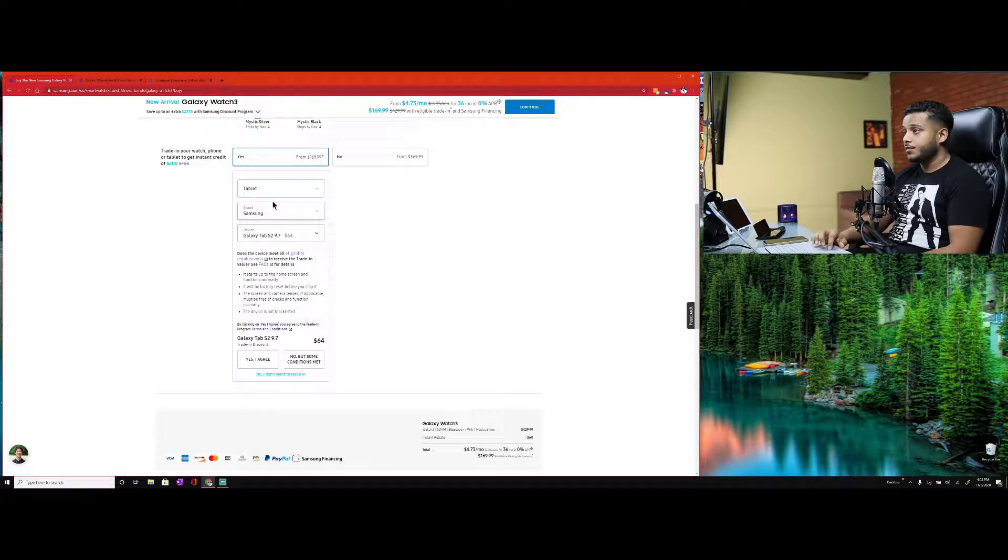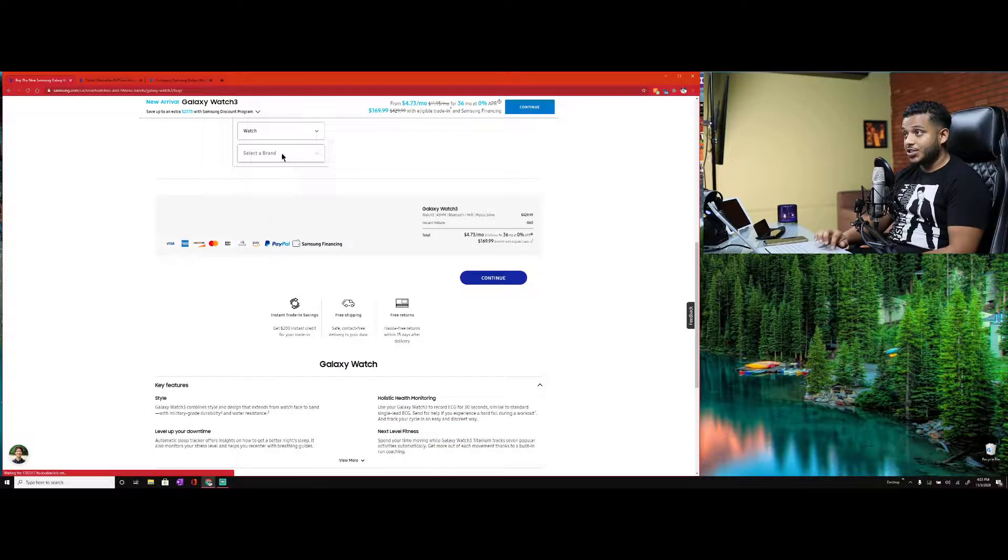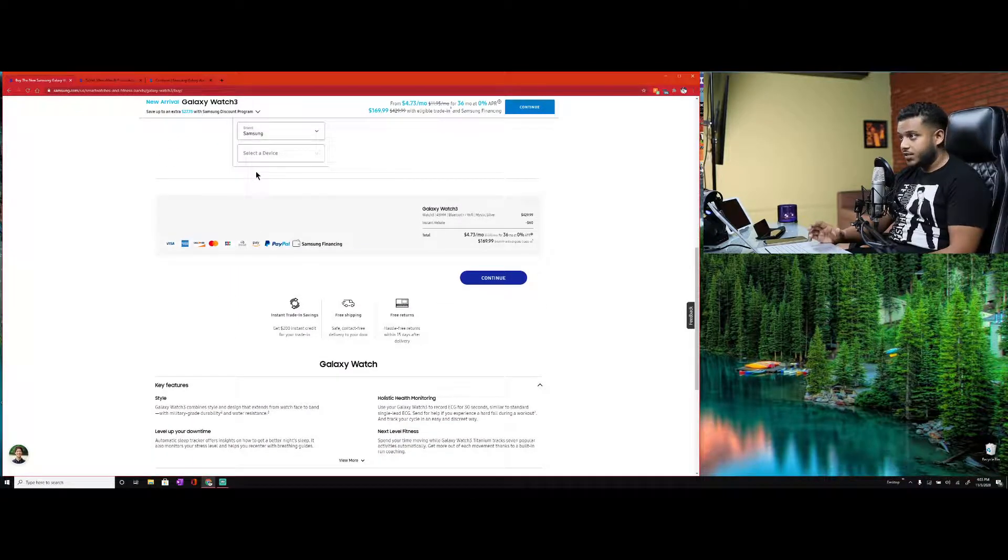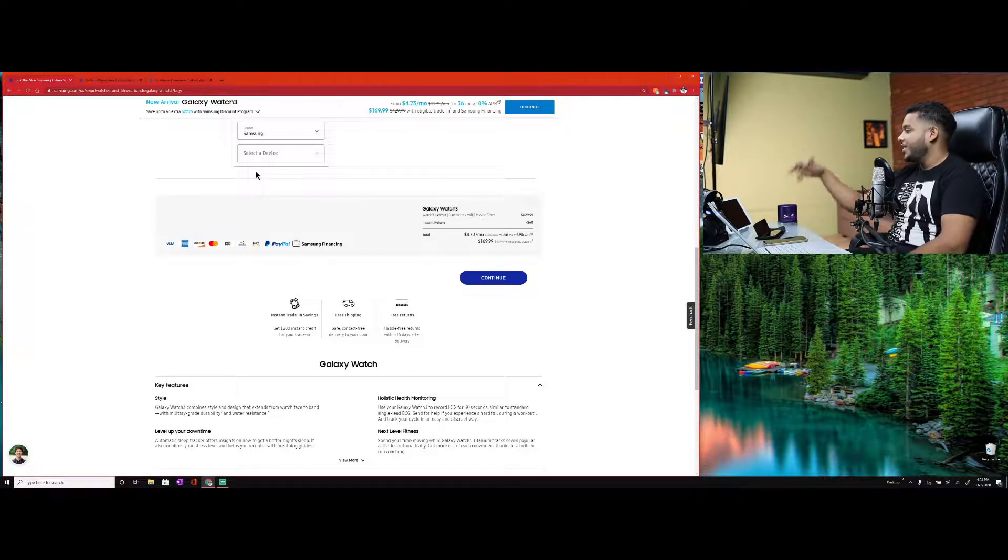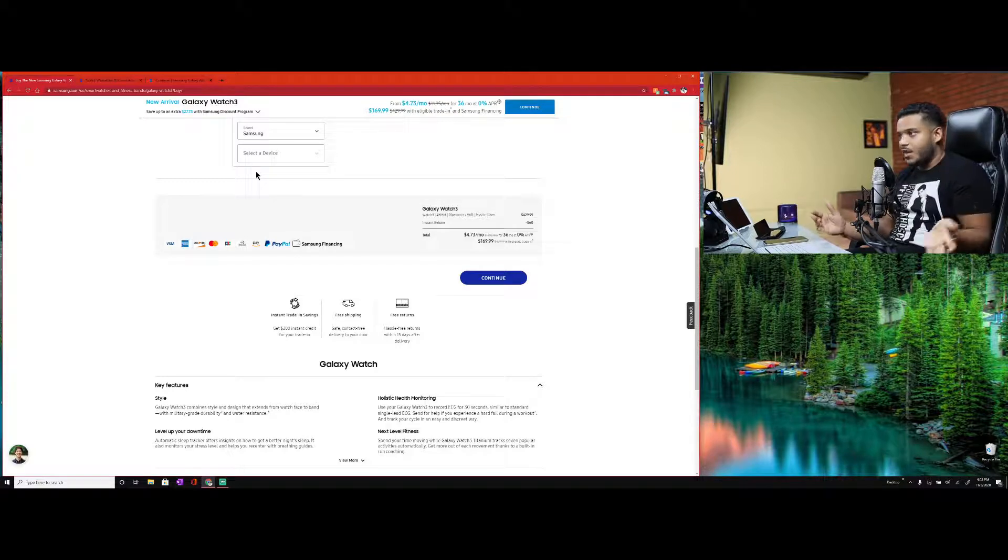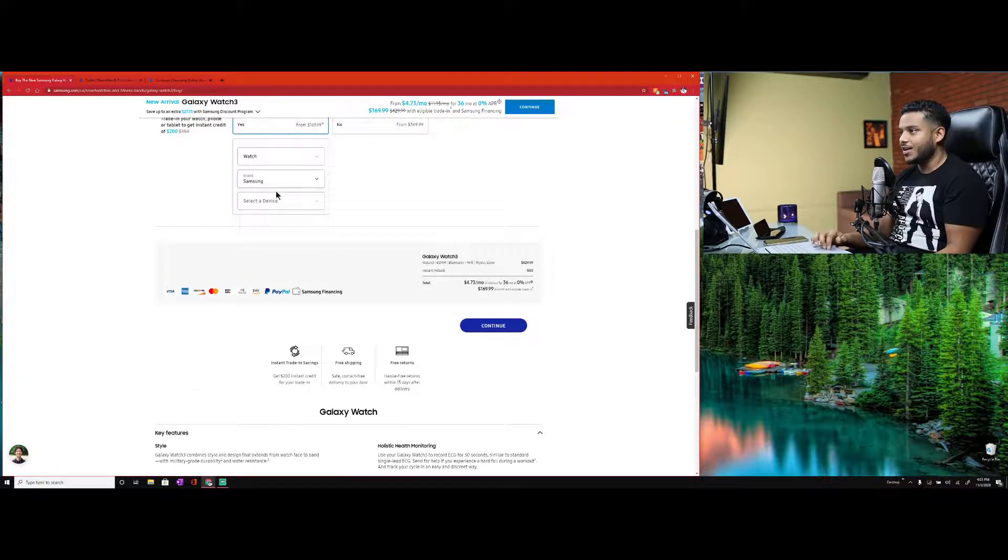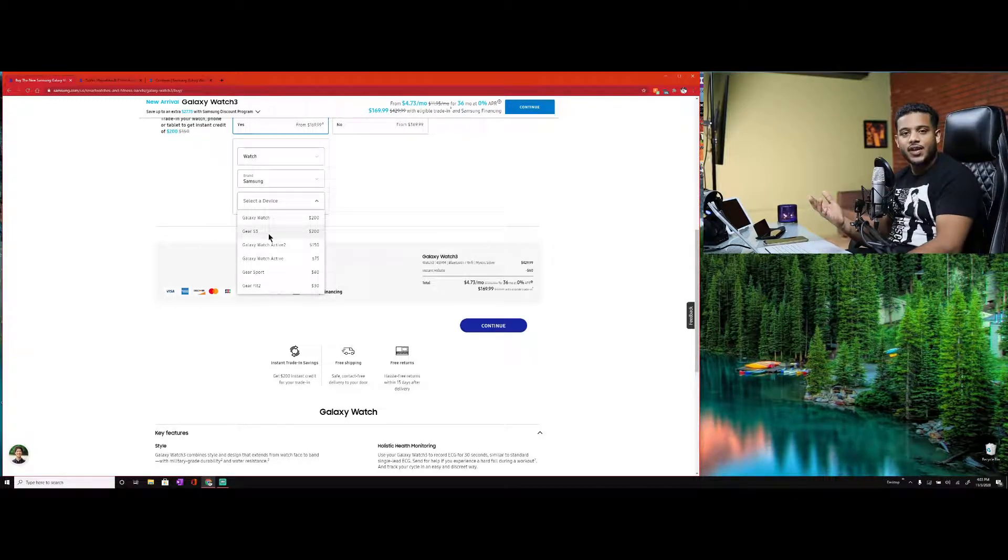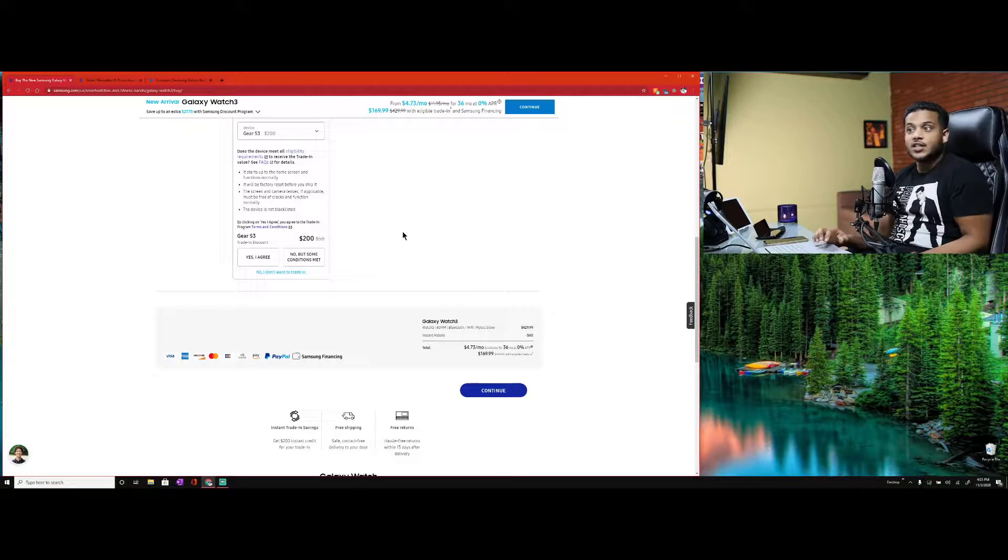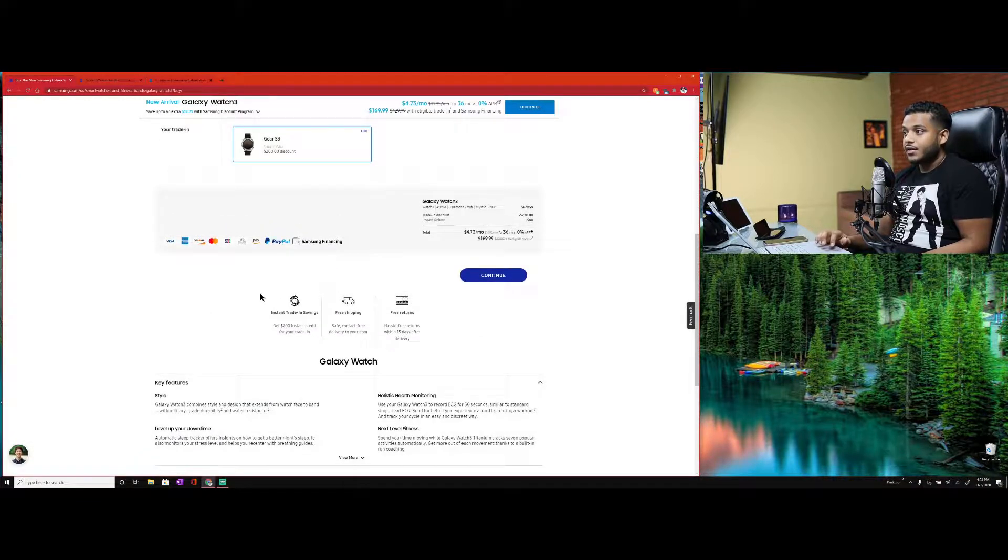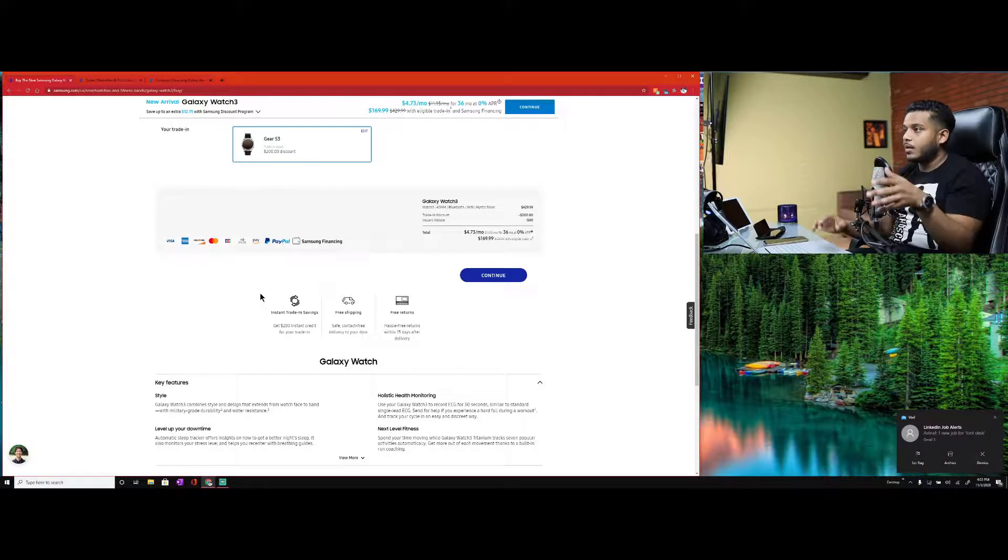Trade in your watch, phone, or tablet to get instant credit of $200. Select category: tablet. Let's say for example Samsung, selected device Galaxy Tab S2 9.7 inch - they'll give me $64 right now for this. It's not worth it because this has turned into a glorified alarm clock, reminder, task manager and weather app.